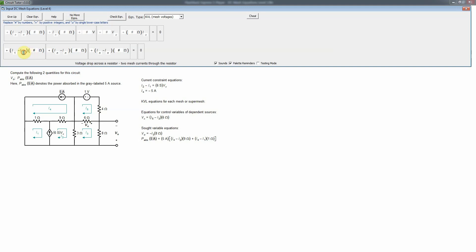So the first voltage drop is (I1 minus I4) times 1 ohm — I1 has the passive sign and I4 has the active sign here. Then for the 9-ohm resistor: I2 has the passive sign convention and I4 going the opposite direction has the active sign, so it's (I2 minus I4) times 9 ohms. Finally, through the 3-ohm resistor: I2 has the passive sign convention, I3 has the active, so it's (I2 minus I3) times 3 ohms.